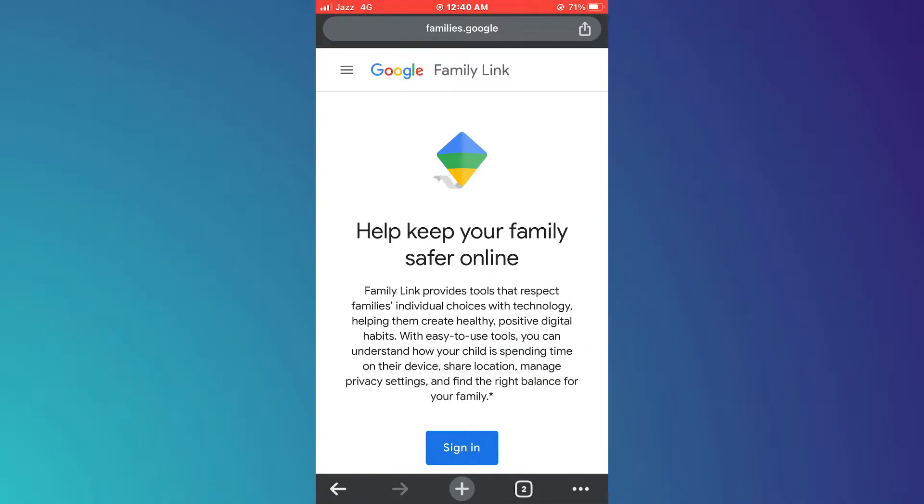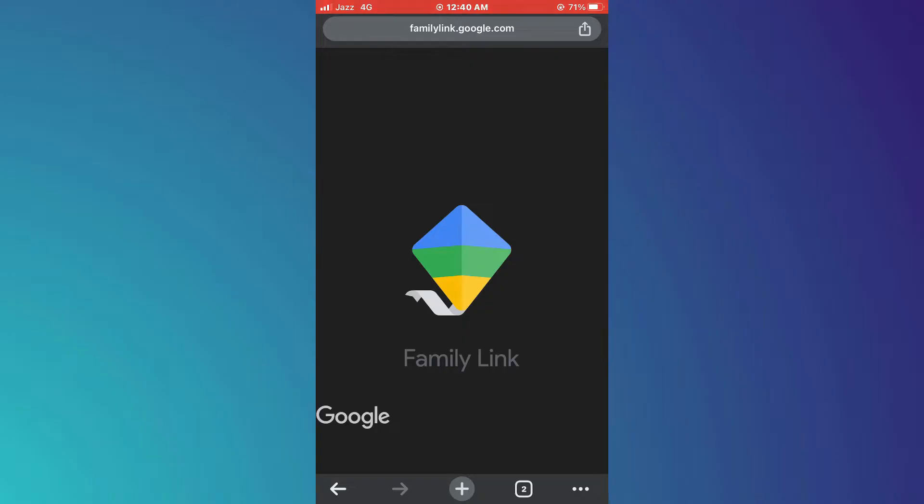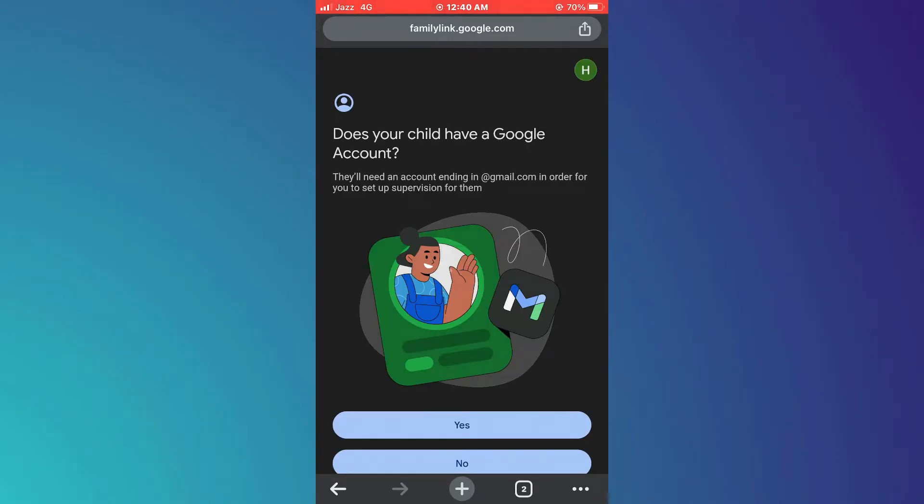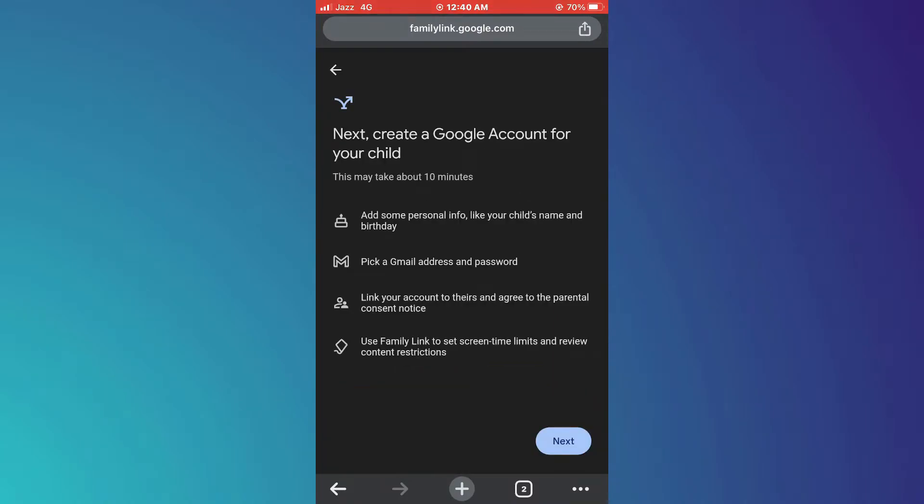On this website, tap on the Sign In button. You will be asked if your child has a Google account or not. Select No and then start creating a Google account.